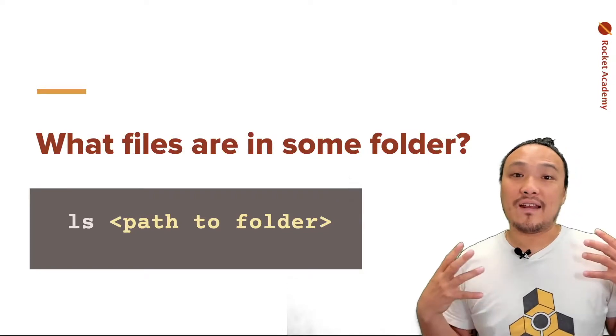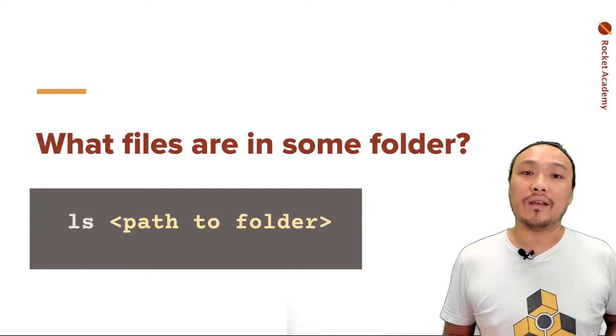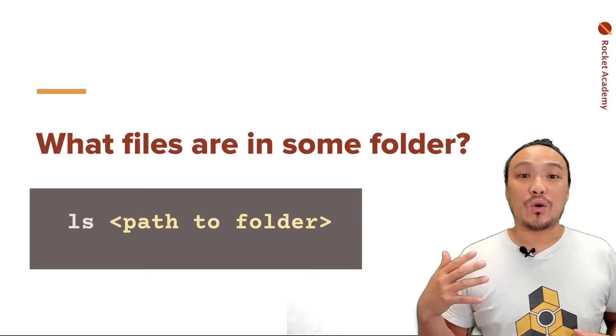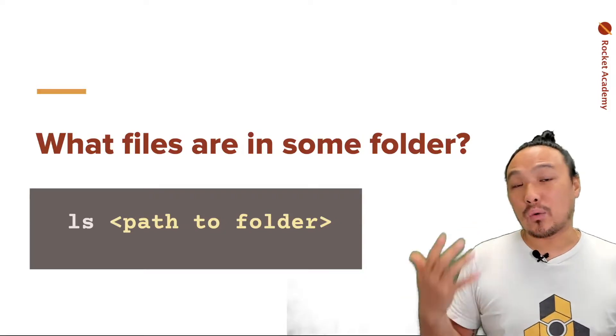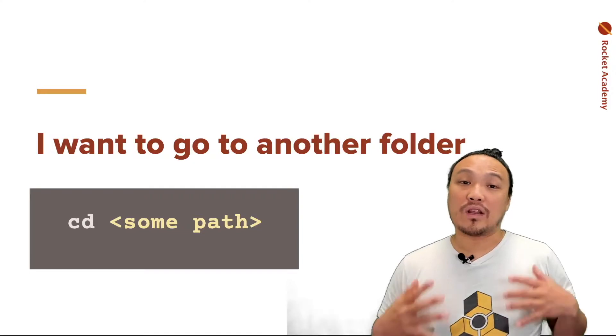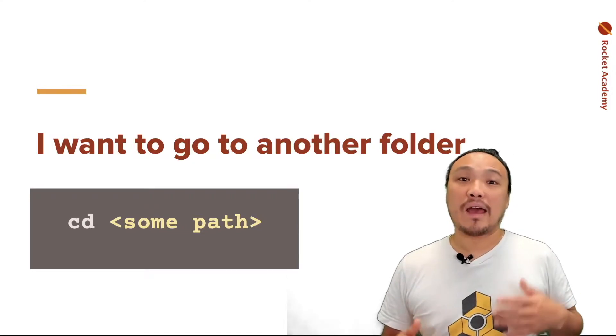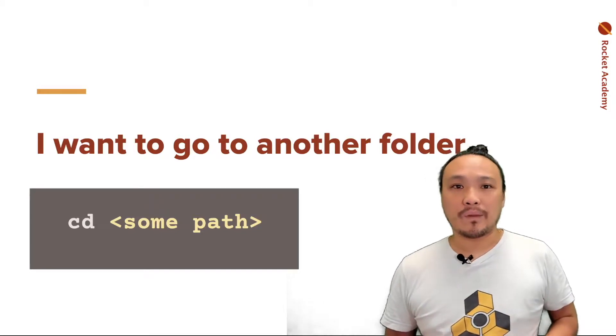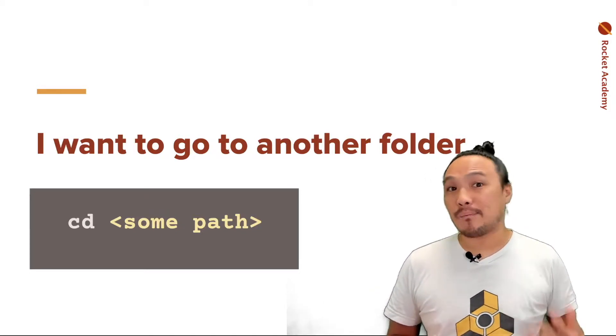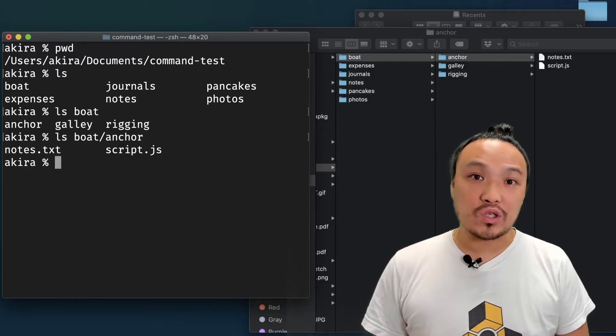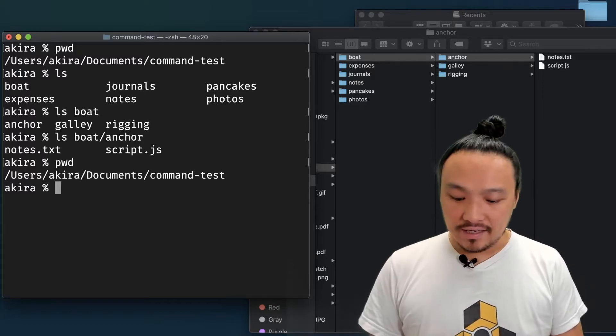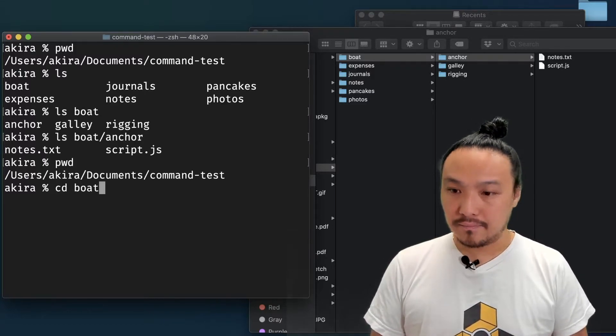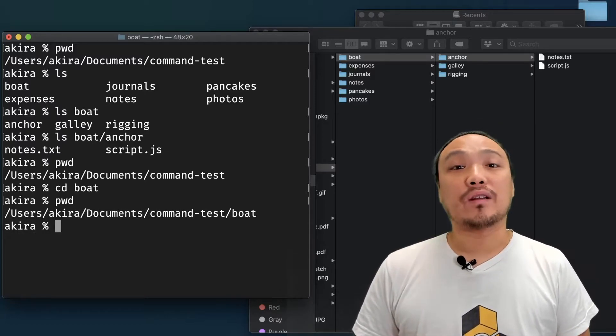So we said that LS is to see what files are in the present working directory folder, but I can also say LS space and then an absolute or relative path. If I want to change my present working directory, I can use the CD command. So CD stands for change directory. CD space and then some path. First, I'll do PWD again to show which directory I'm currently in. Now I'm going to CD into the boat directory. And if I do PWD again, it tells me that I'm in that directory.